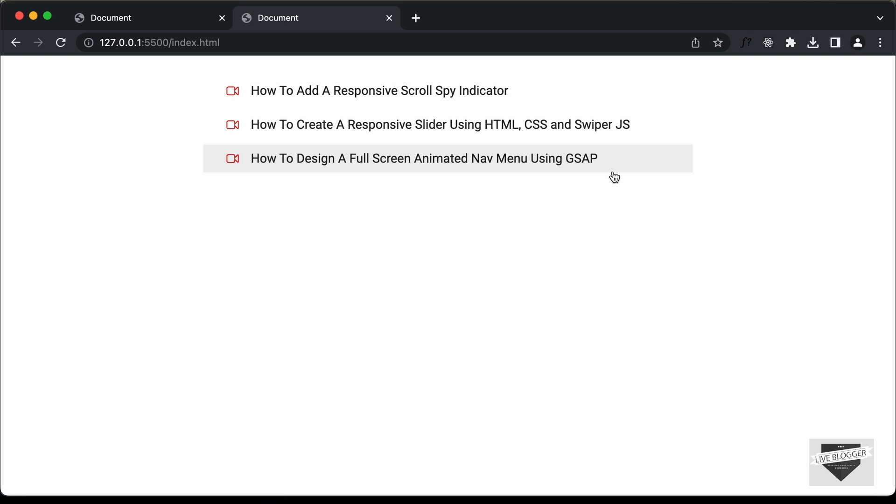That's basically how you can add a YouTube player pop-up to your website using HTML, CSS and JavaScript. That's it for this video. If you have any doubts, you can ask in the comments below. If you like this video, please click the like button and subscribe to this channel to get the latest video updates. Thanks a lot for watching — have a nice day.